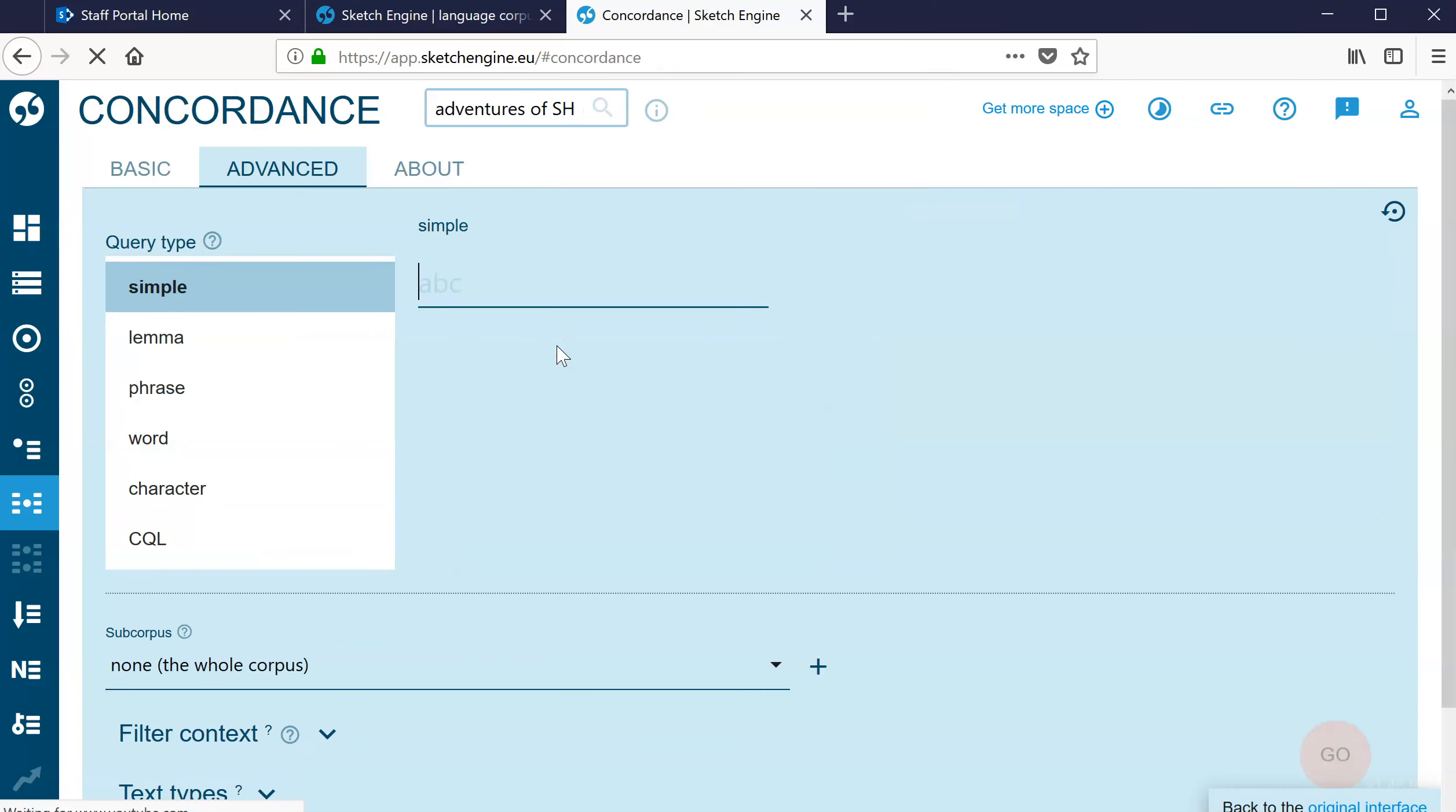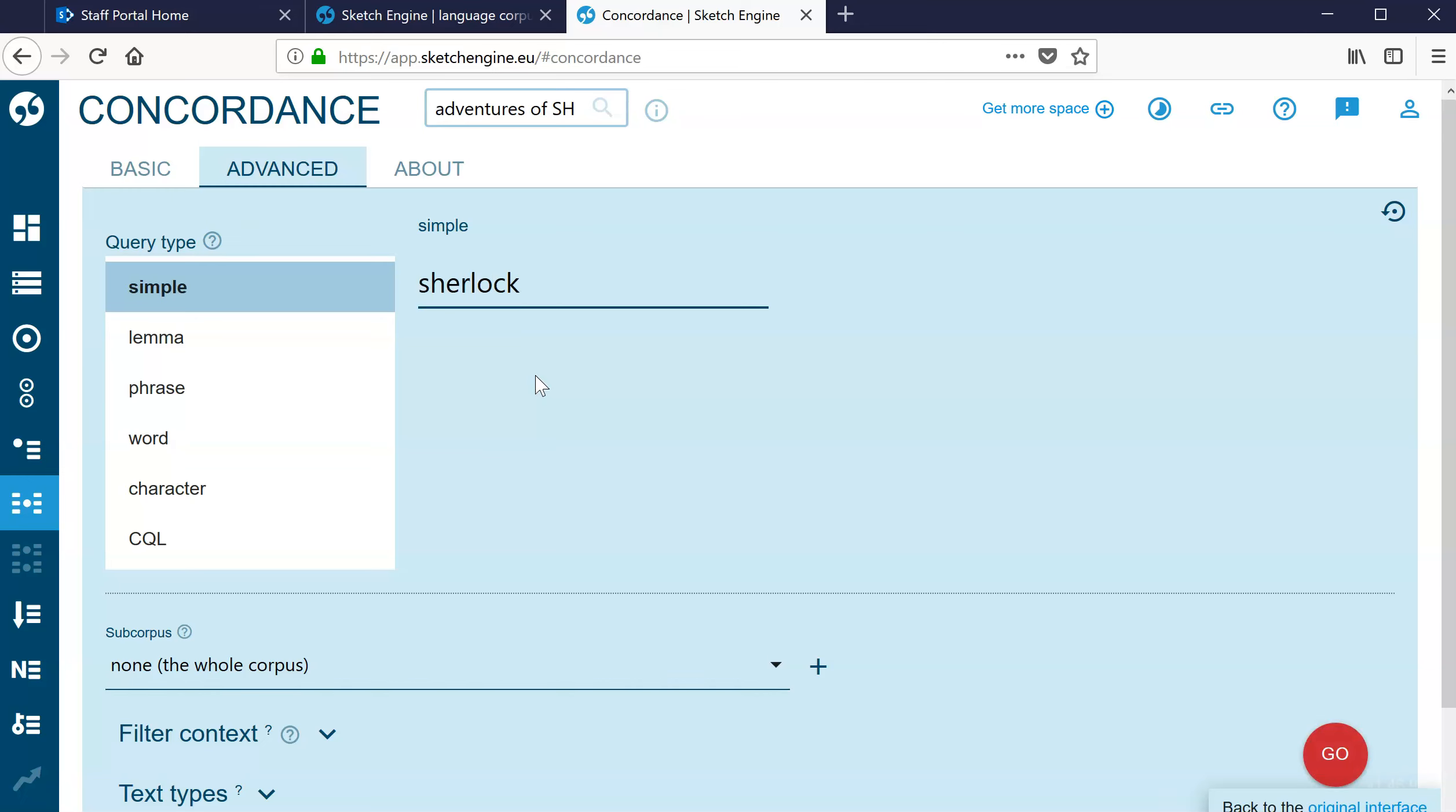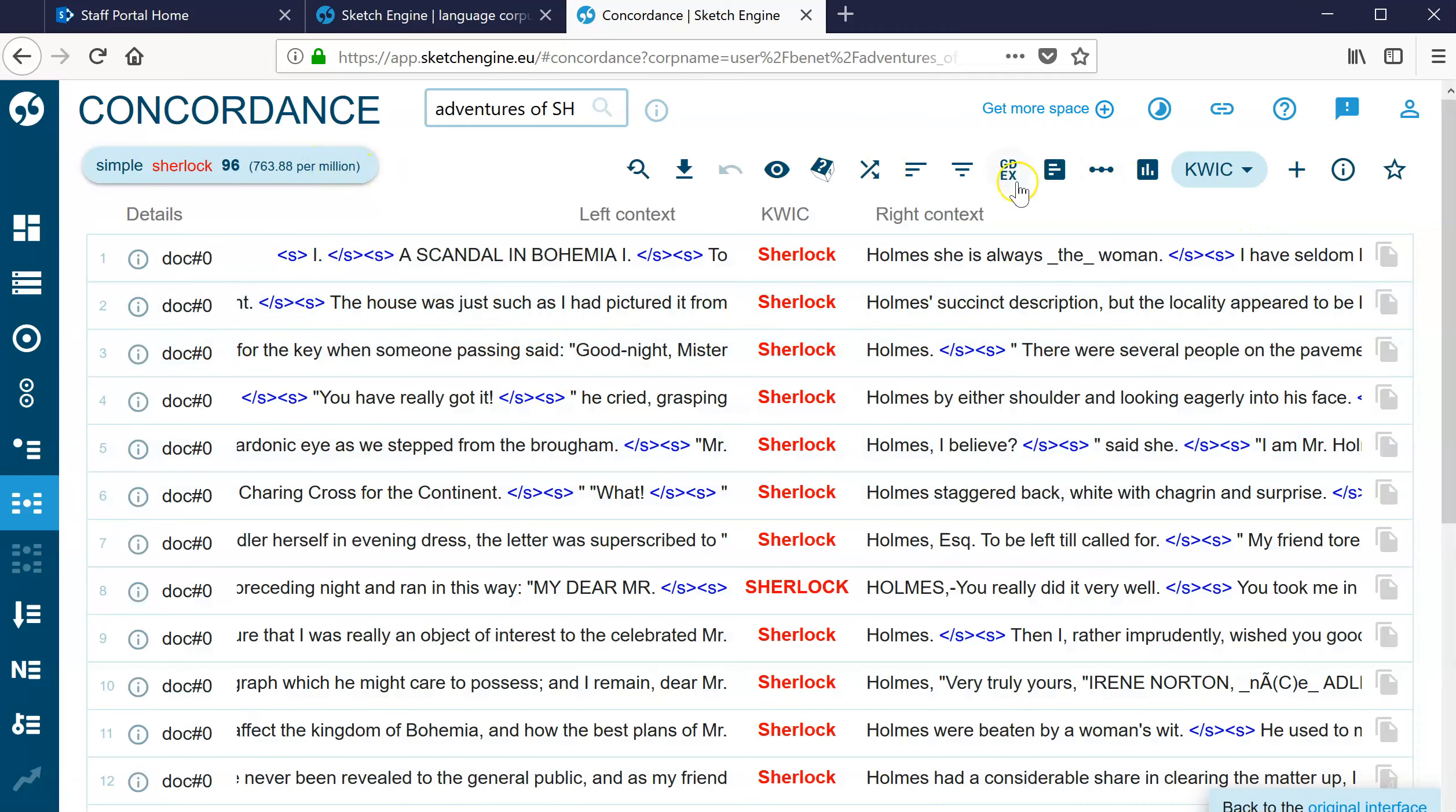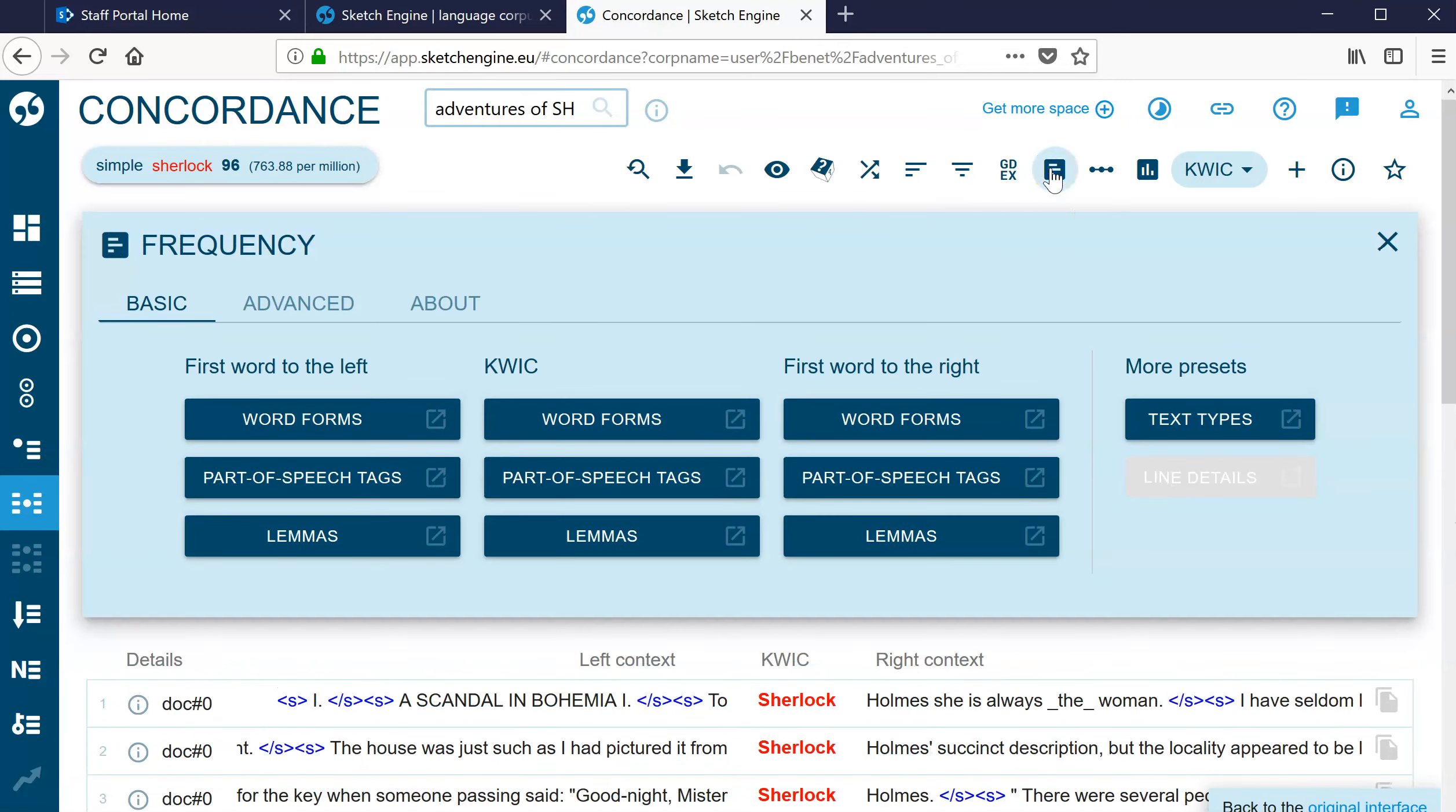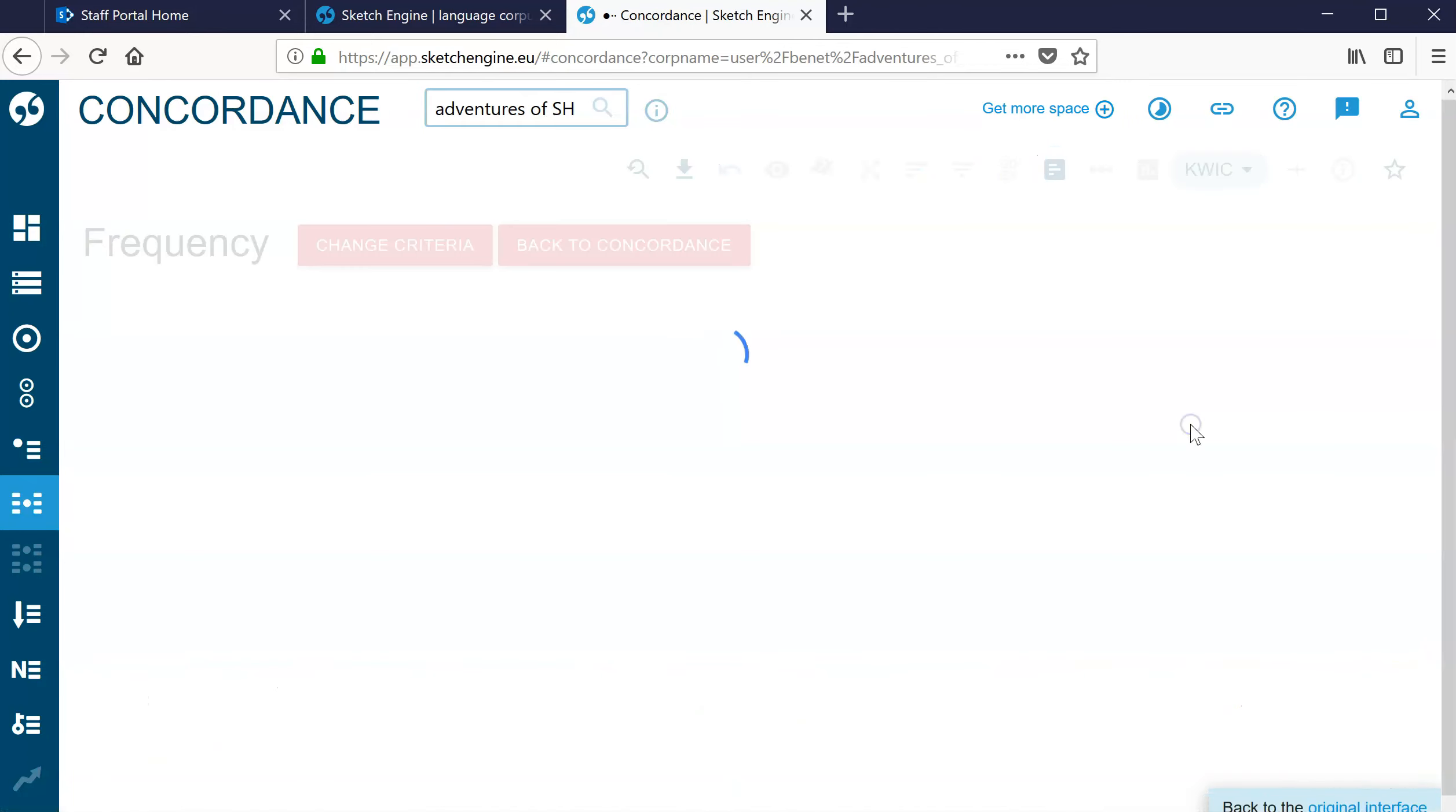So what we can do, let's say I want to do a concordance and I want to look for Sherlock. I know it's going to be in here. There we go, that works nicely.